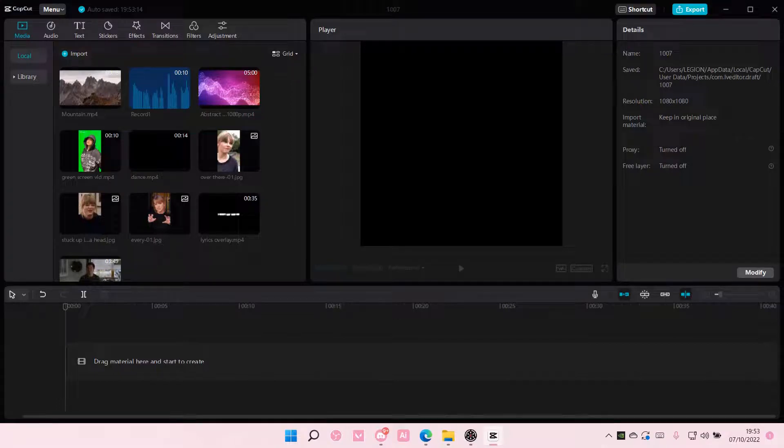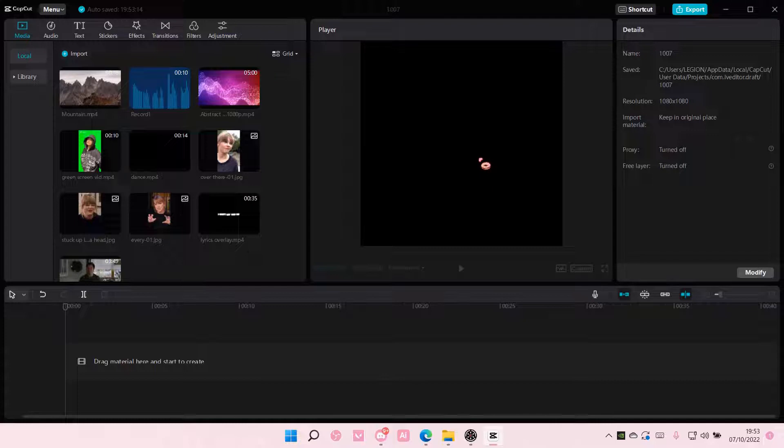Hey guys and welcome back to this channel. In this video, I'll be showing you guys how you can mirror, crop, and rotate videos on CapCut PC.